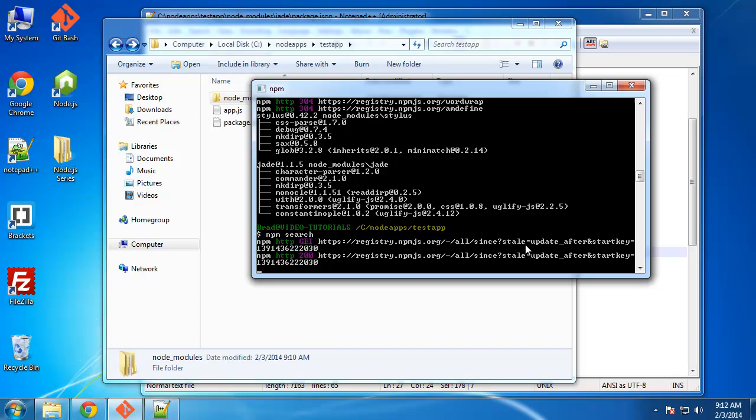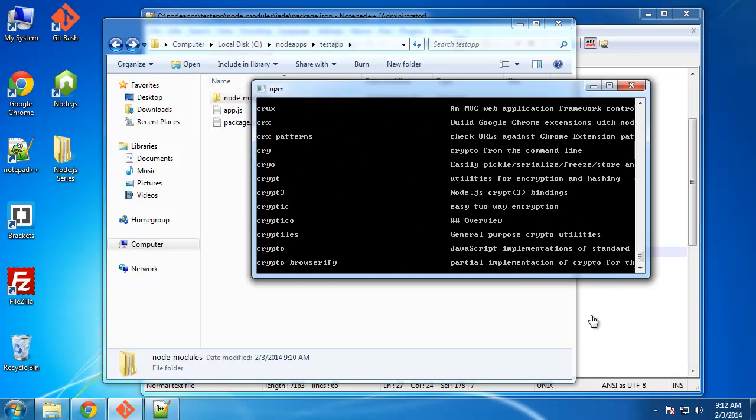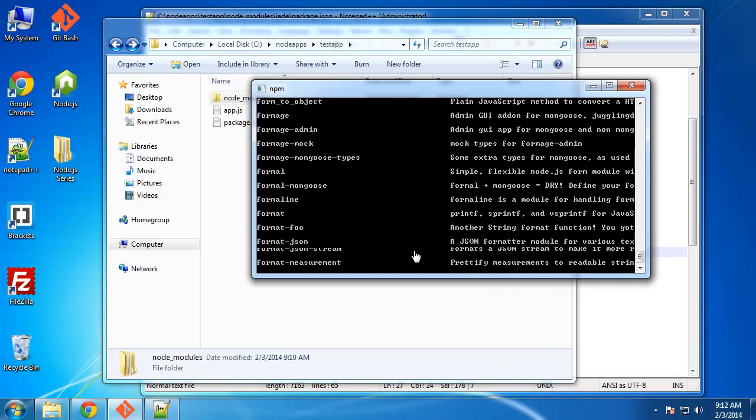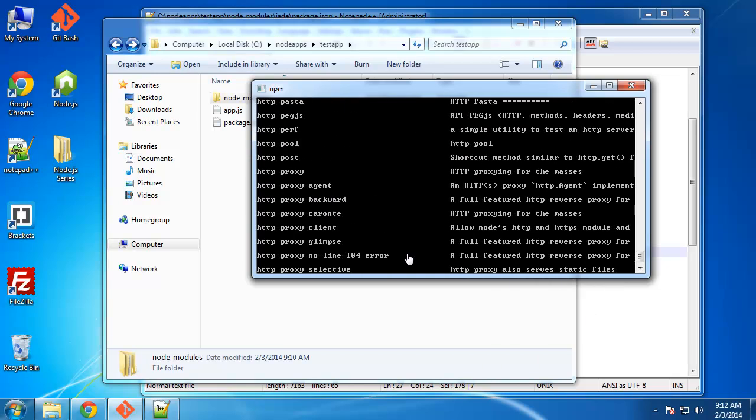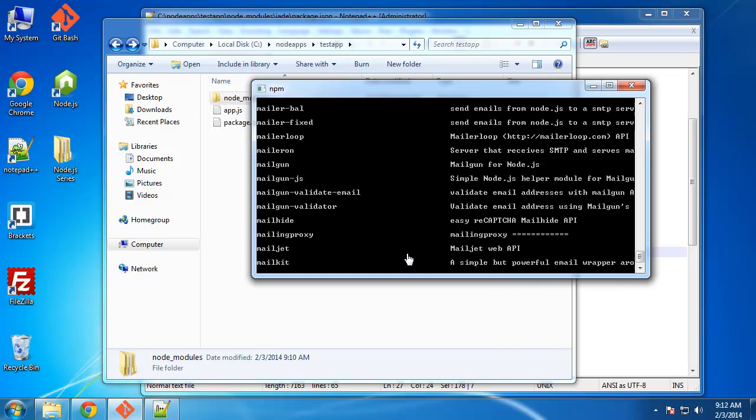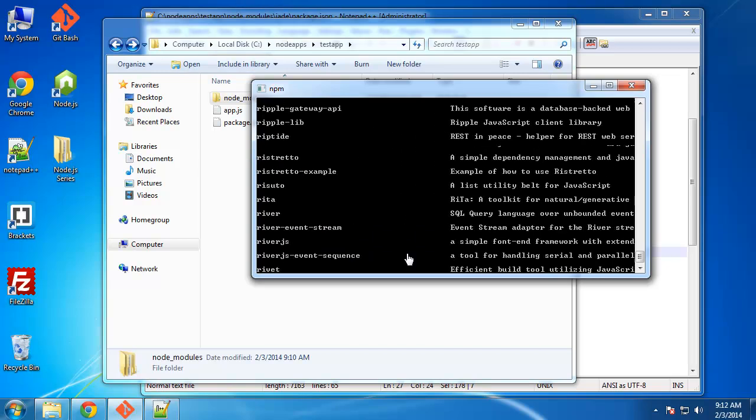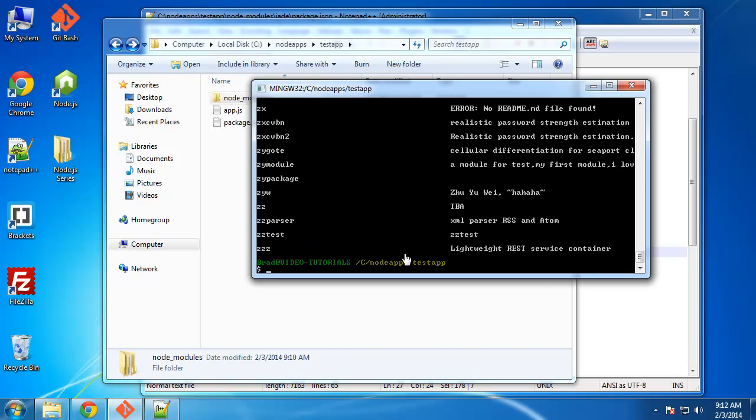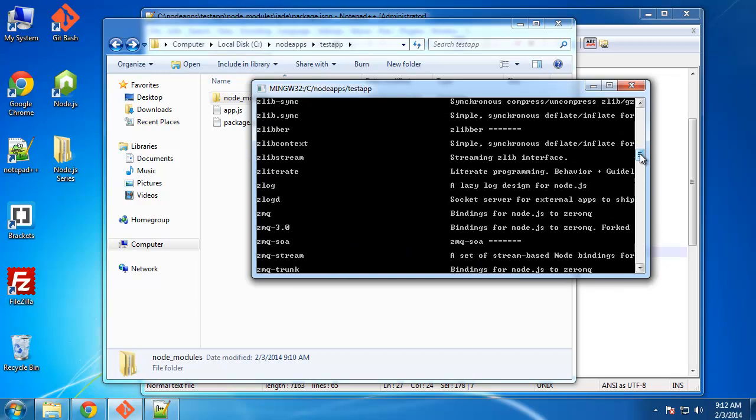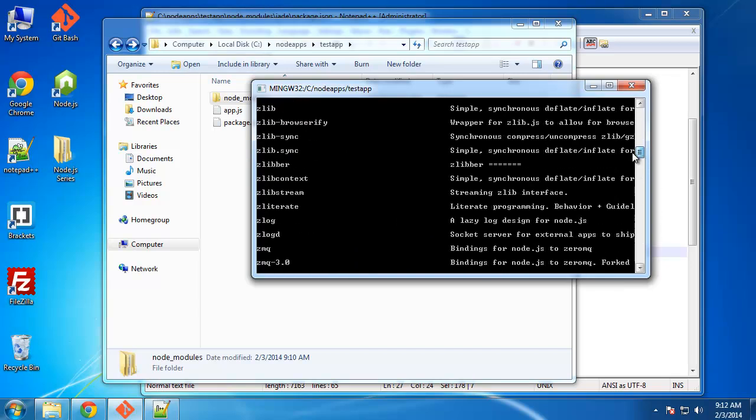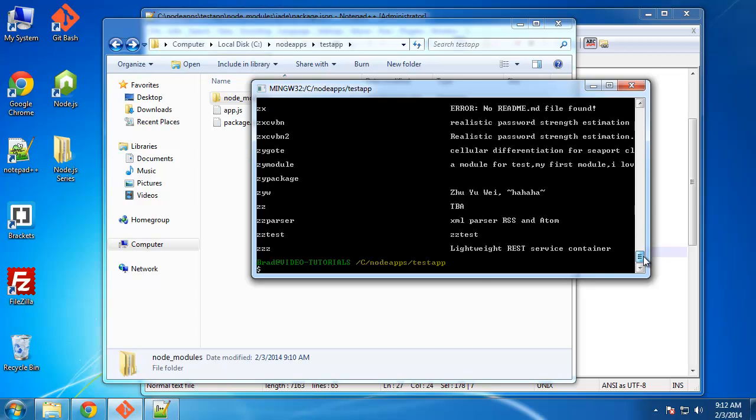And it gives you a name and description for them. And you can see there's just a ton. And if you create your own module and submit it, that will show up here as well. So I'm not going to go through any of these, but that's what you can do if you want to view all the available modules.